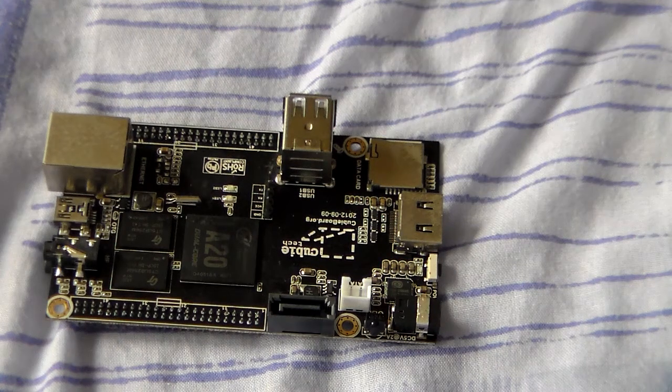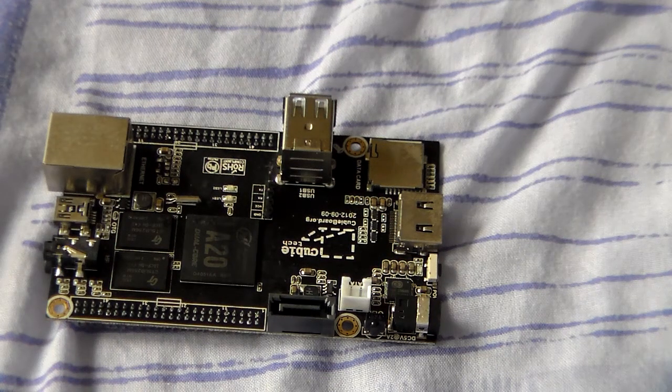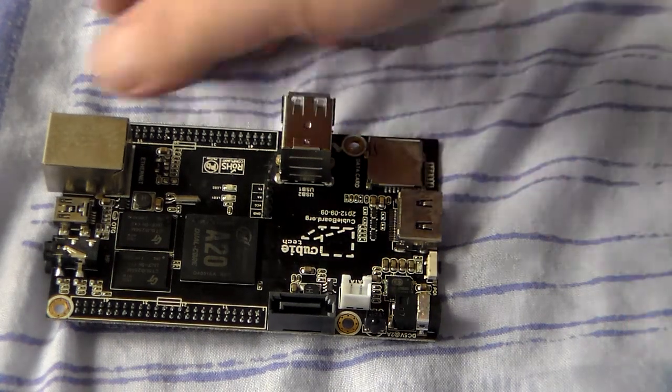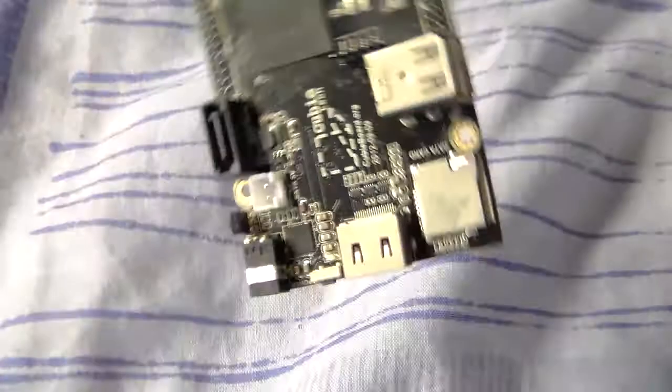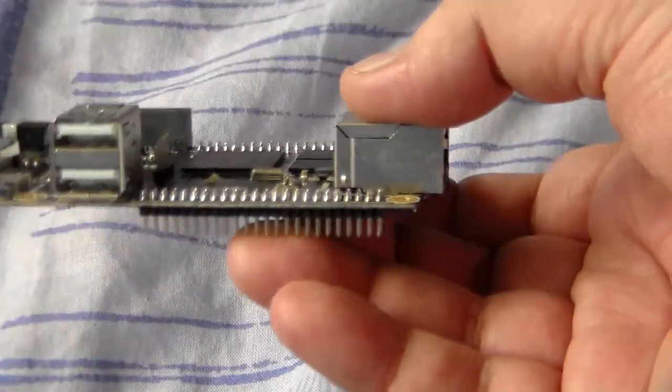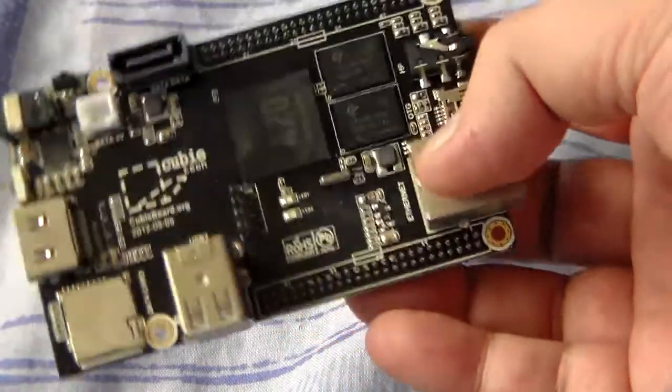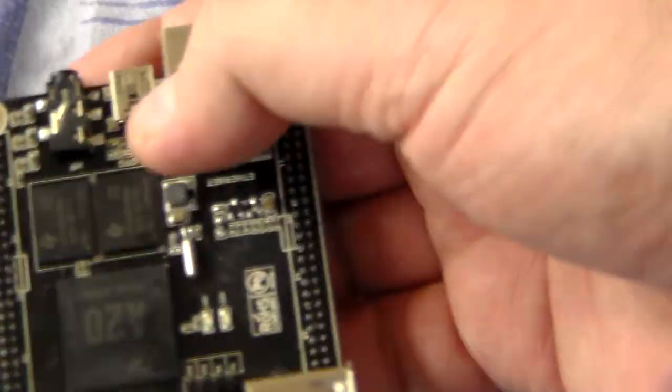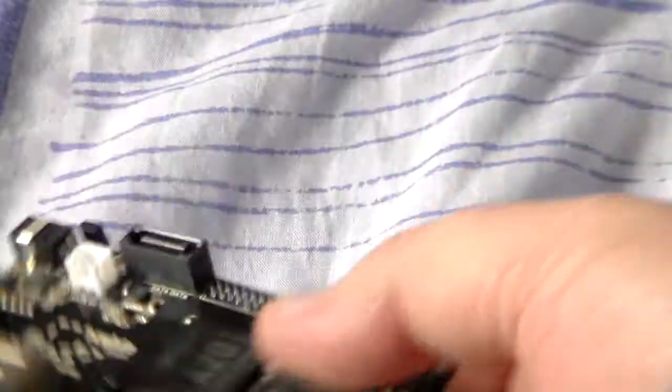Just a very quick look at the new CubieBoard. There it is. This is the dual processor thing, the dual core one.